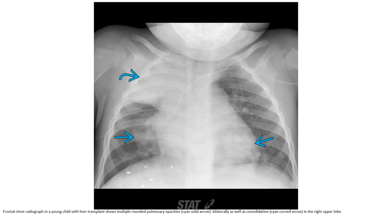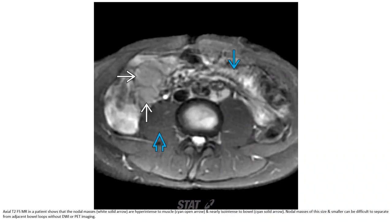A frontal chest radiograph in a young child with liver transplant shows multiple round pulmonary opacities bilaterally, as well as consolidation in the right lower lobe. On T2 MRI, the nodules are hyperintense to muscle and nearly isointense to bowel. Masses of this size can be difficult to separate from adjacent bowel without DWI or fat saturation imaging.